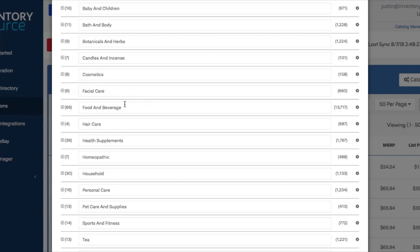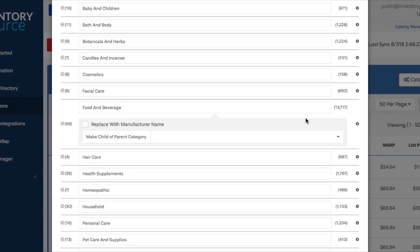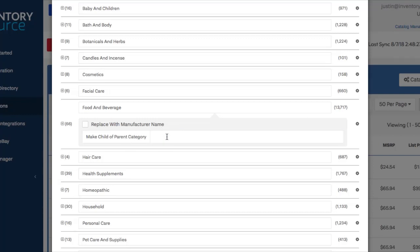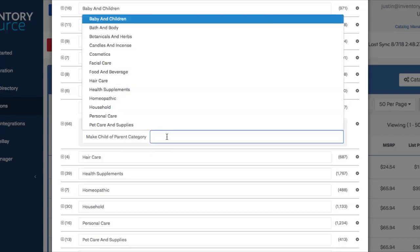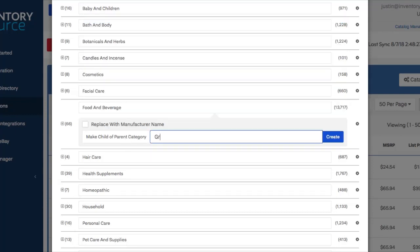So what you would do is click this gear icon right next to the food and beverage category. And you're going to have a pop-up that says make child of parent category. And what you can do is click in here and start typing in the category name that you want to be created as the new parent above food and beverage.